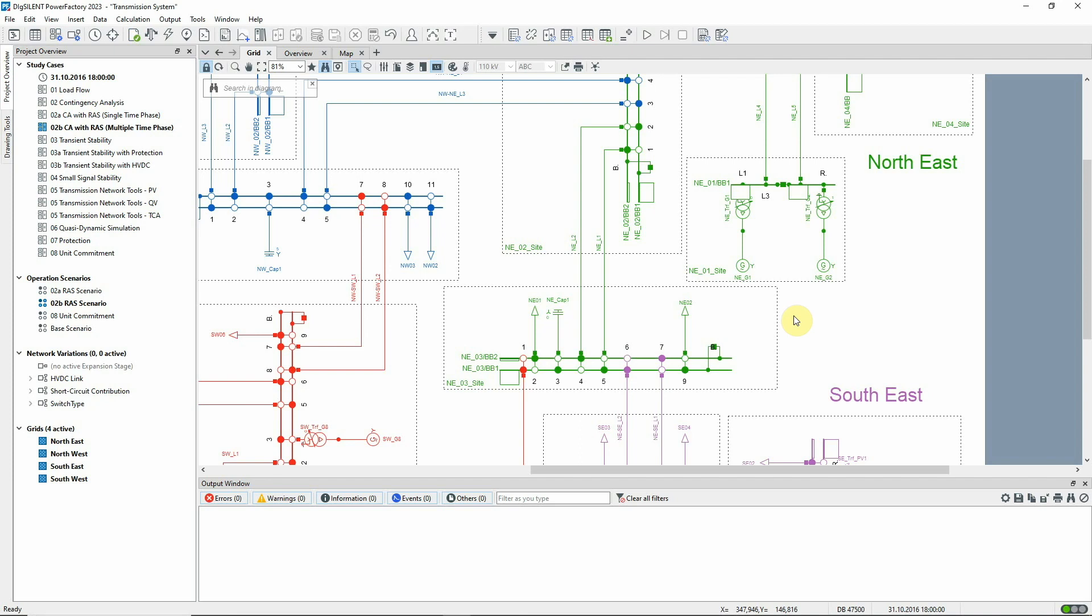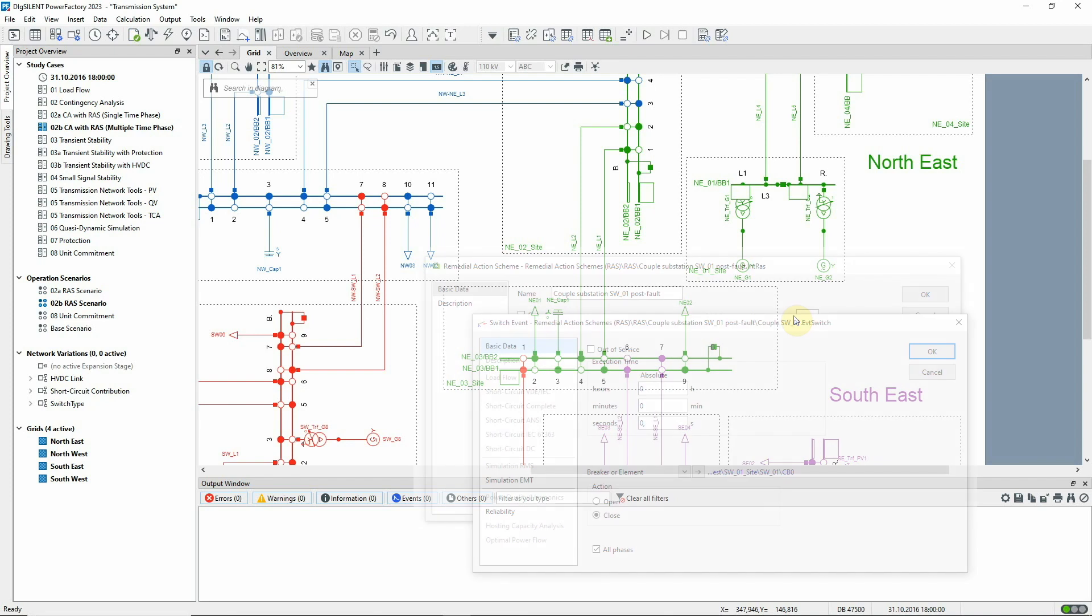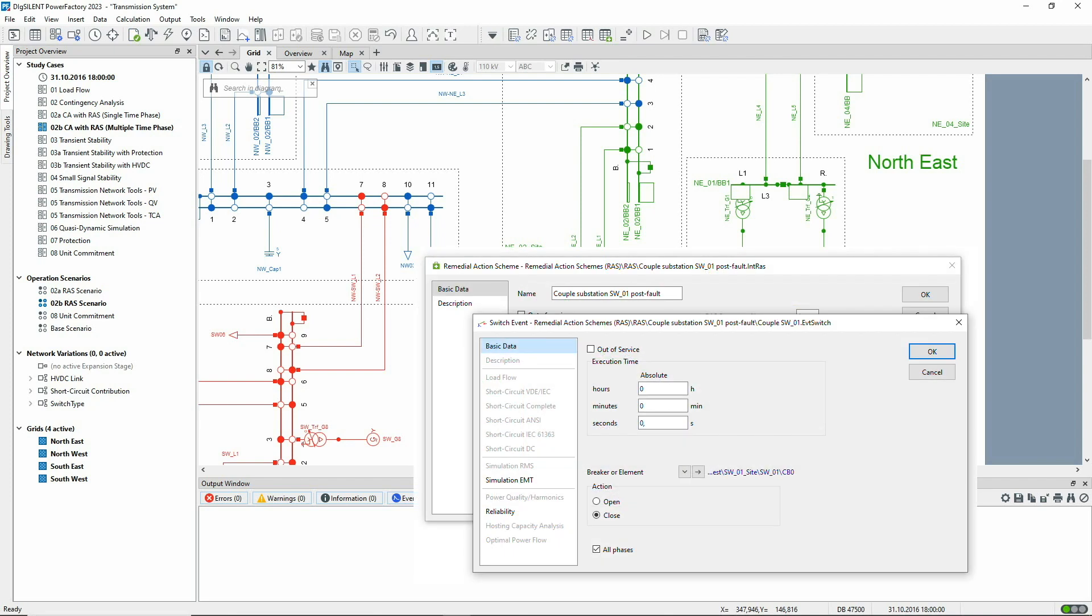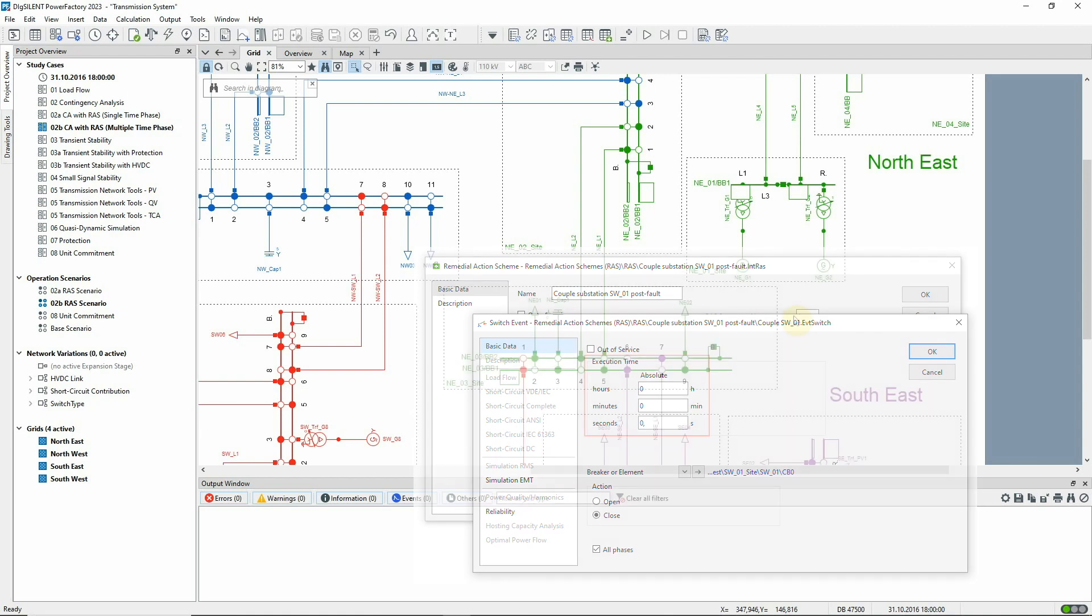For any remedial action scheme, it's possible to assign times to the associated remedial action events. A non-zero time means that an action will not take place until some time after the RAS has been triggered.